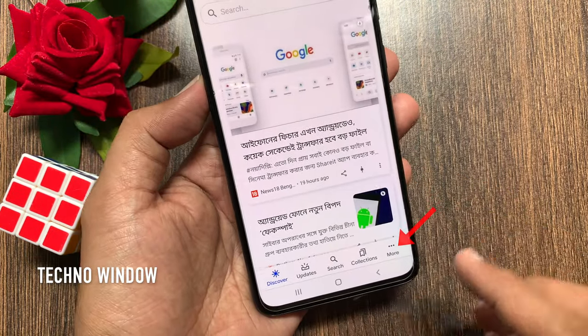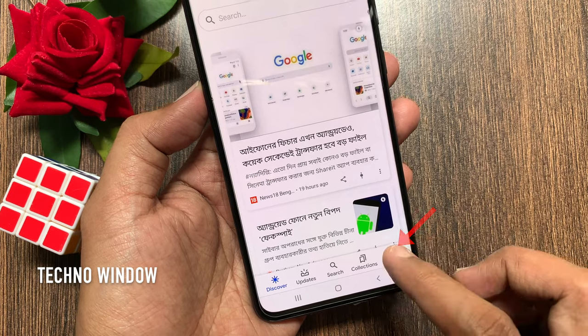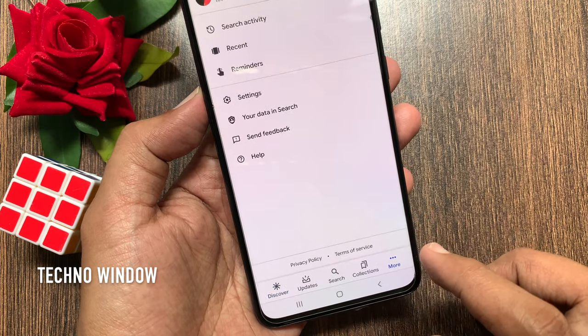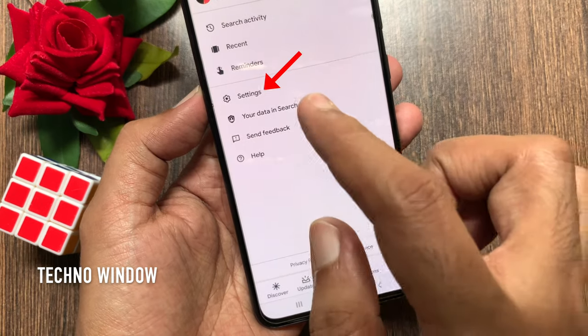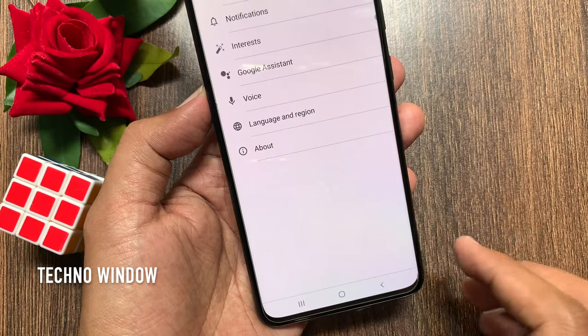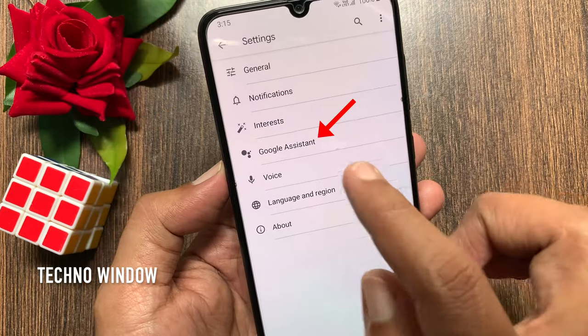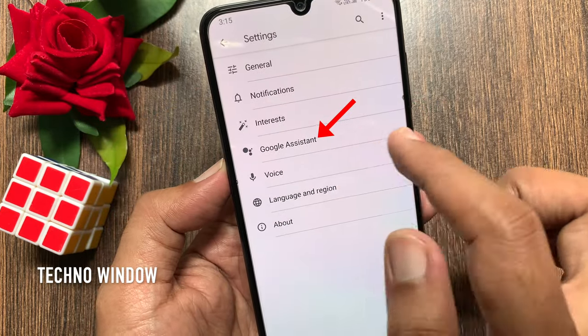Tap the three dots More button from the bottom right, then tap Settings. From Settings, tap Google Assistant.